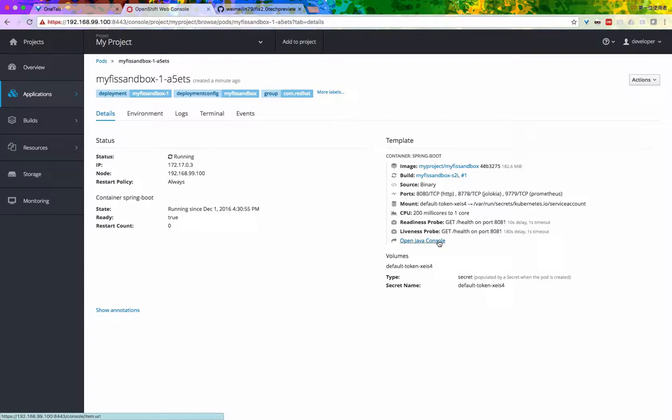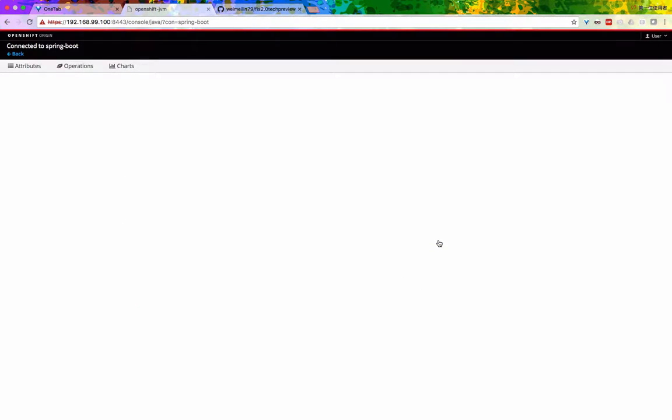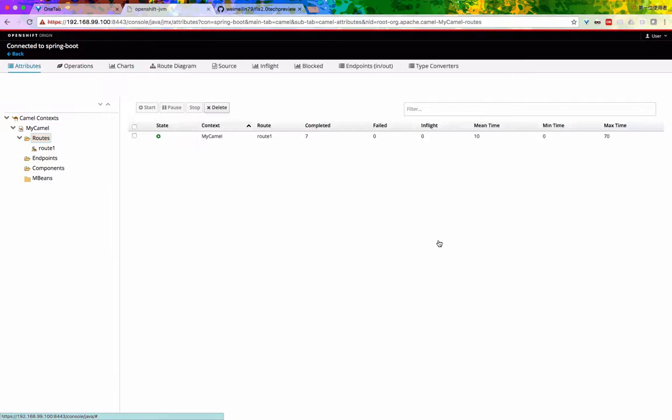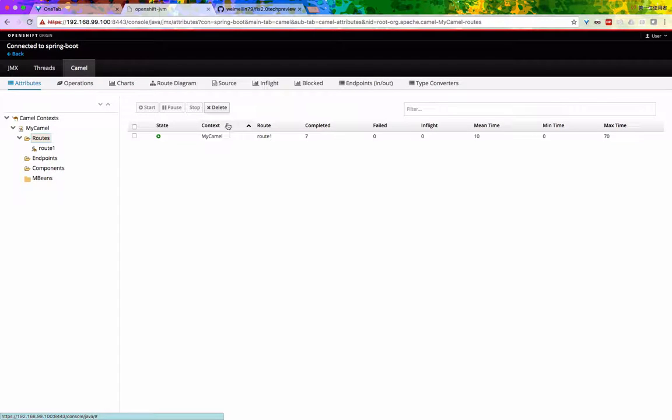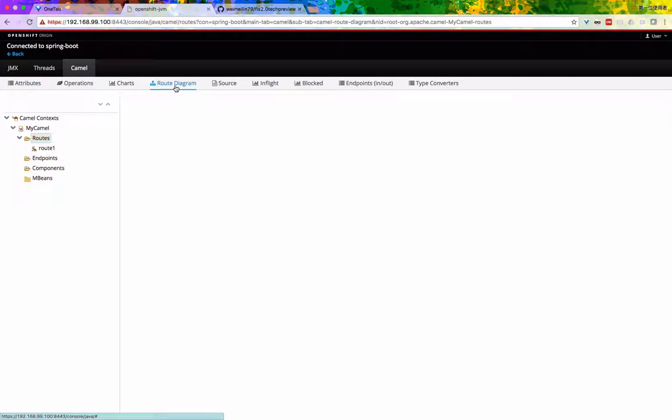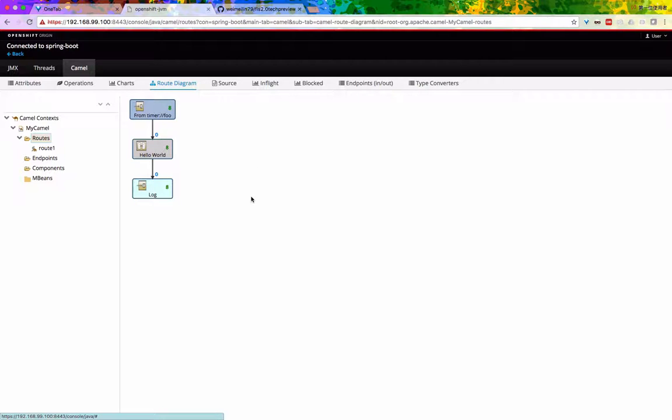If you want to see a more graphical representation of the Camel, as we have before in FIS 1.0, this is where you go. And here you go, this is a more graphical representation of everything. So thank you.